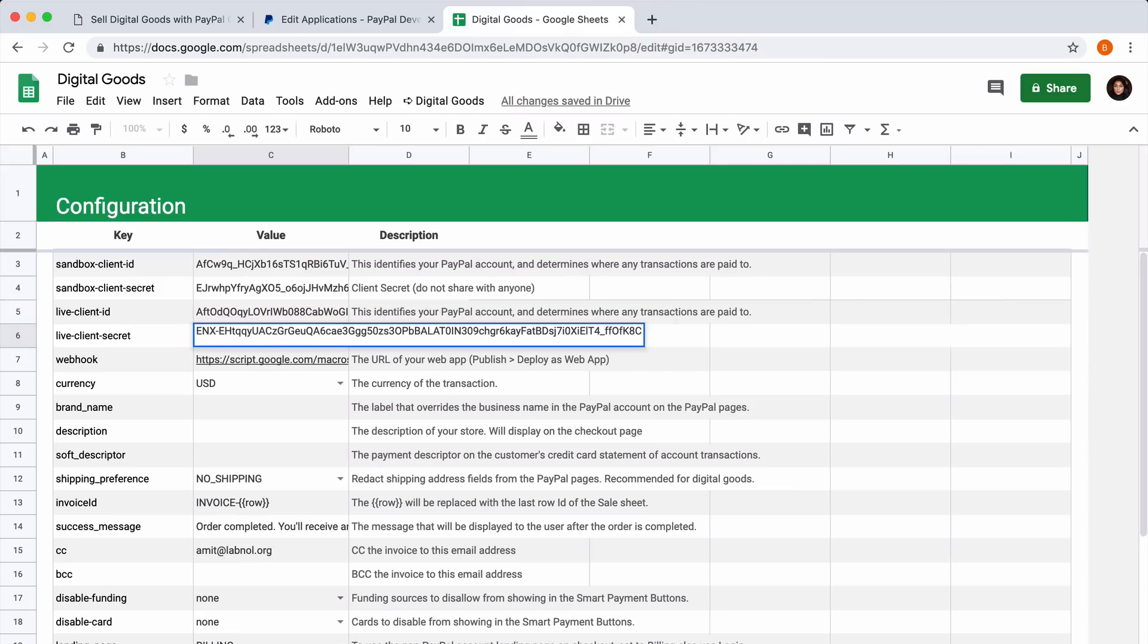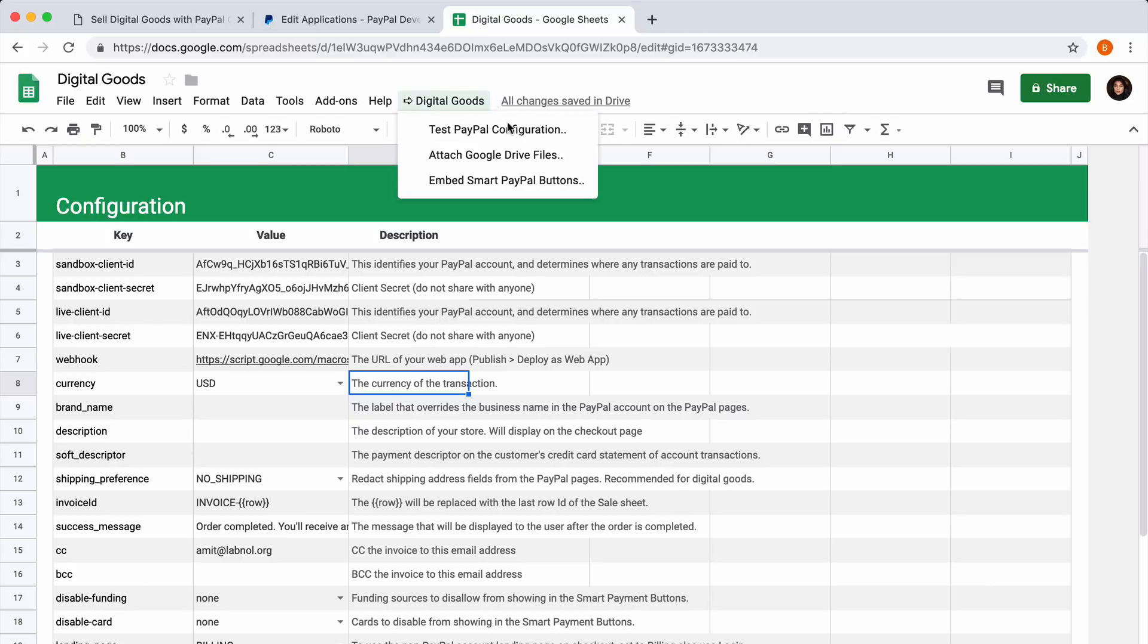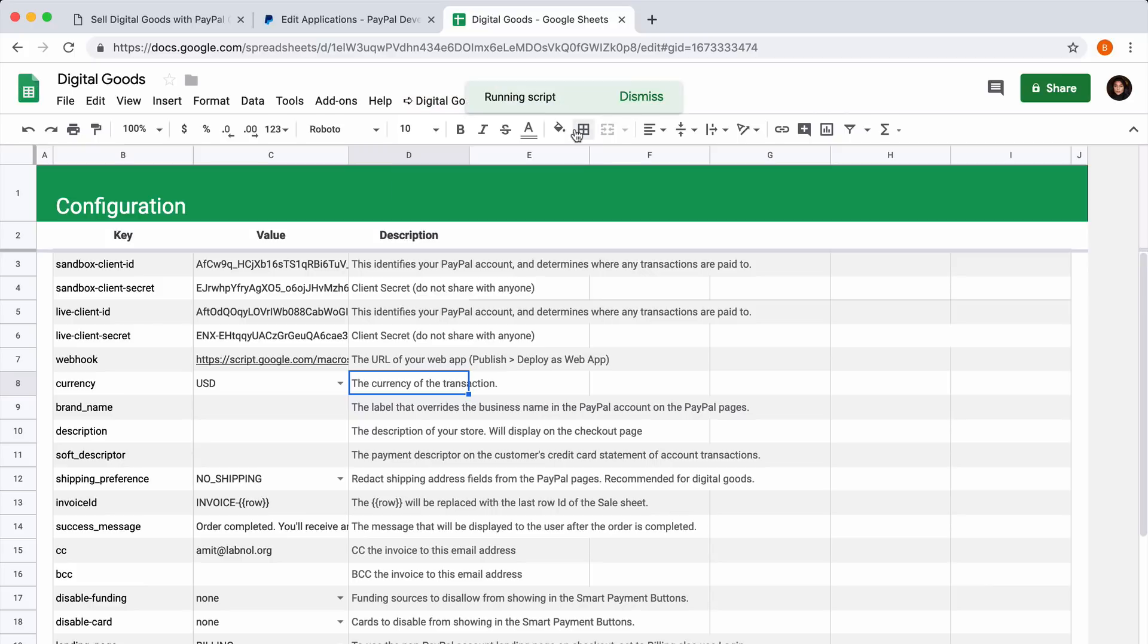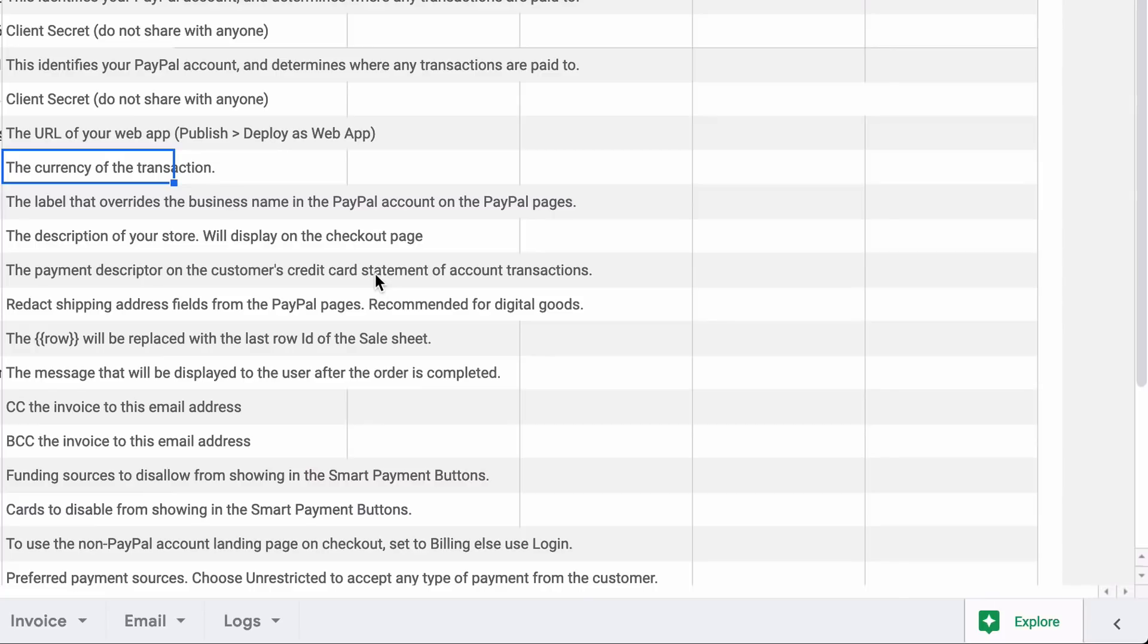Now that we have filled in all the app details, let's verify whether they are correct or not. Go to the Digital Goods menu near the Help menu and choose the Test menu. If you get an OK on your screen, that means your configuration is perfect.